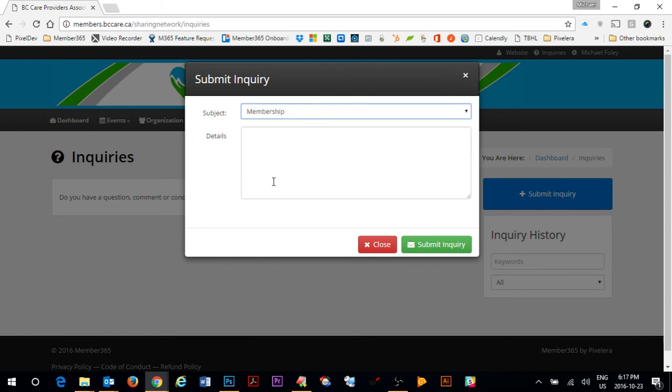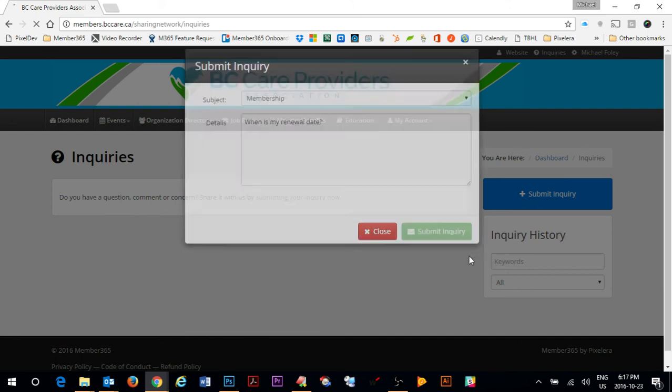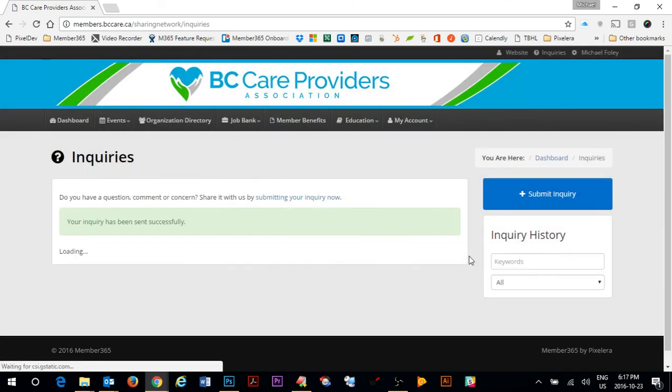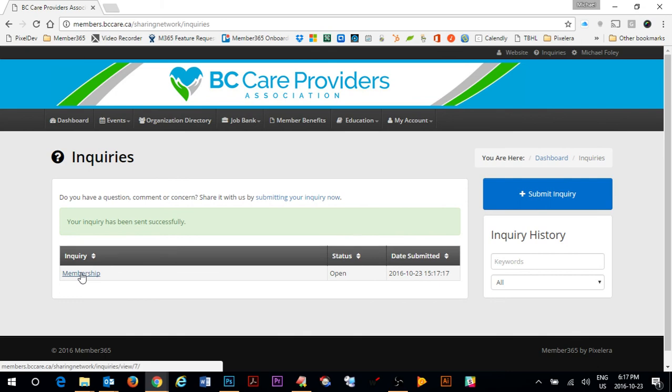If you have an issue with your membership, for example, you can type in a message that says, when is my renewal date? This inquiry will be submitted to a BC Care Provider Administrator who will respond to the inquiry upon receipt.